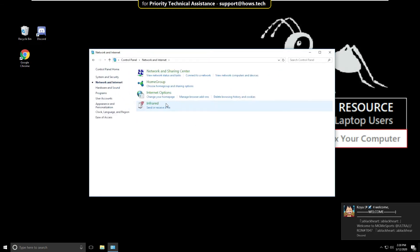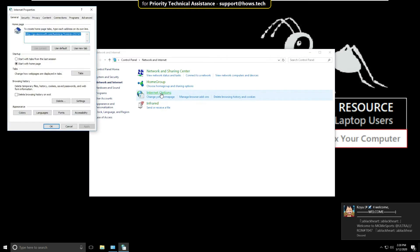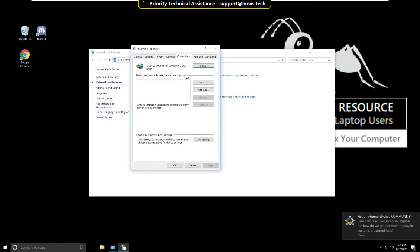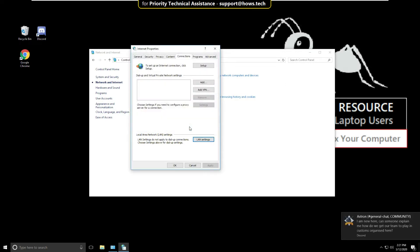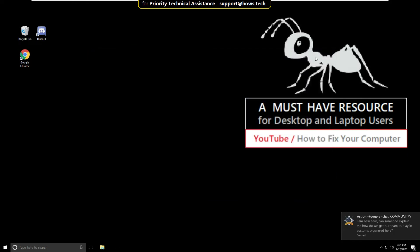Then click on Internet Options. It will open Internet Properties. Select the Connections tab, click on LAN Settings, and uncheck this option in the Proxy Server. Then click OK, click OK, and close all windows.